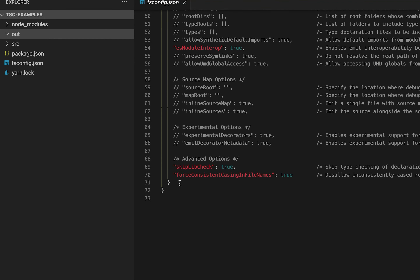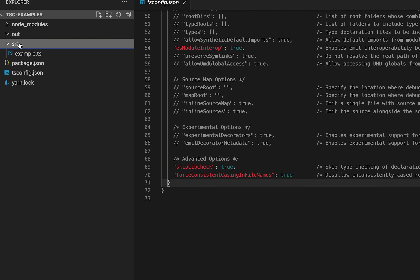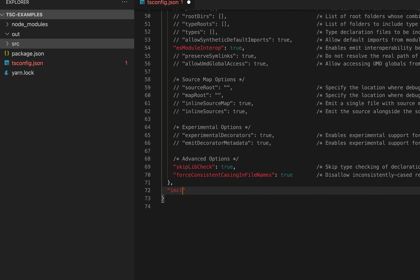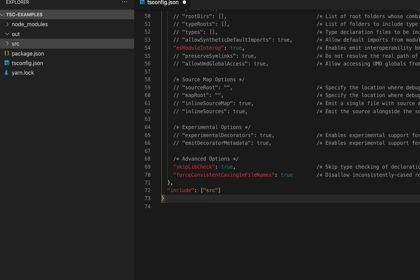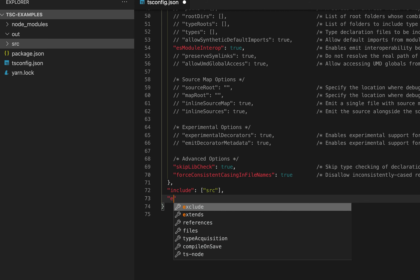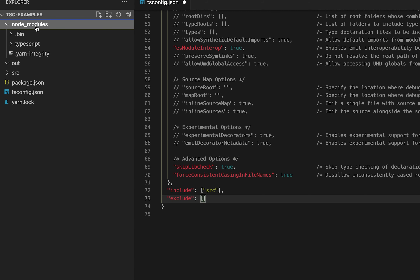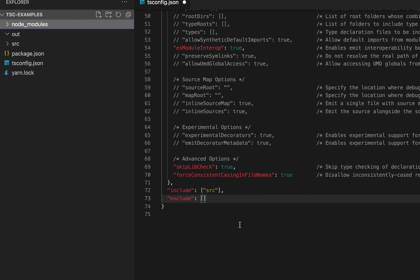If you want to include all the TypeScript files from the source folder, you need to use a key called include. We can add this include key and pass the paths of the folders we want to include — for now it's only the source folder. We can also add an exclude key, for example to exclude the node_modules folder from compilation.